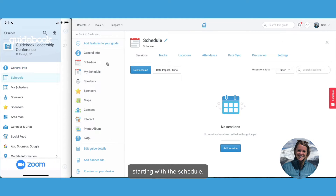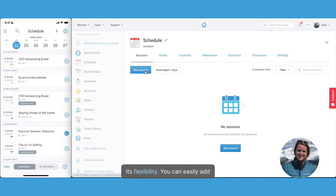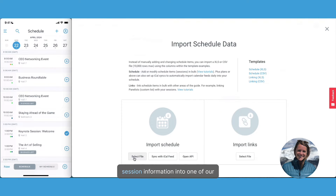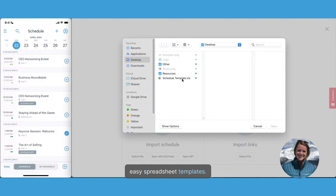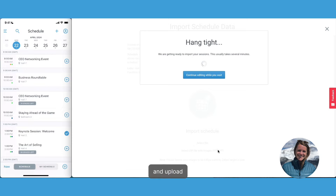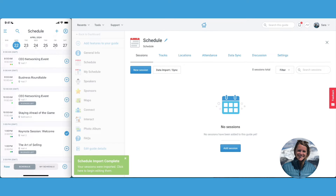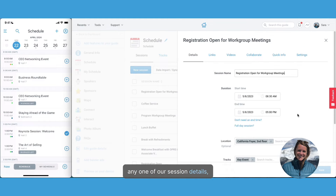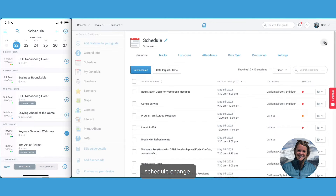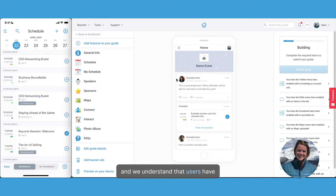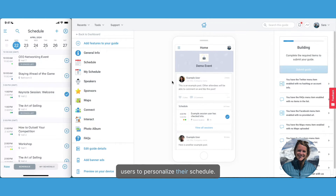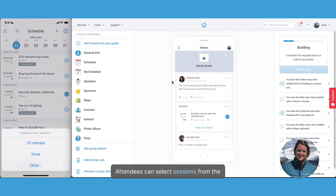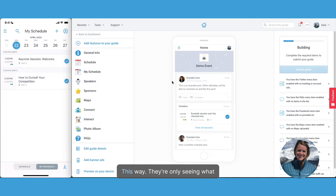Starting with the schedule. The beauty of Guidebook is in its flexibility. You can easily add sessions one at a time, but if you have a long list, simply copy and paste your session information into one of our easy spreadsheet templates and upload — this will help you save some time. Now that all of our session information is uploaded, we can easily make changes to any one of our session details in case of a last-minute schedule change. And we understand that users have different interests. That's why Guidebook allows users to personalize their schedule — attendees can select sessions from the main schedule to add to a personal schedule of their own, so they're only seeing what interests them and avoiding schedule overload.